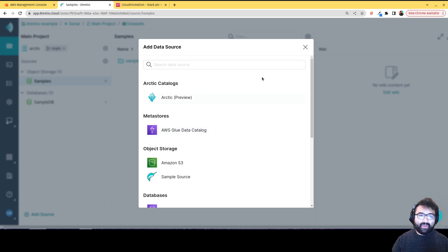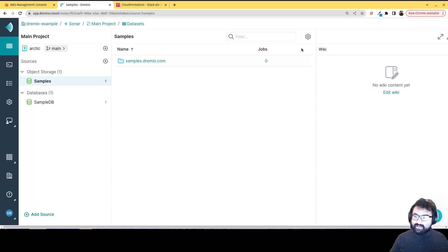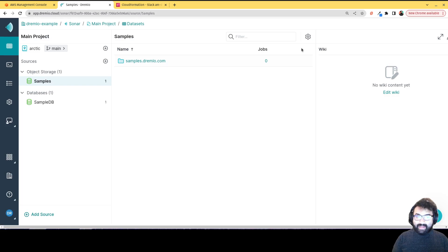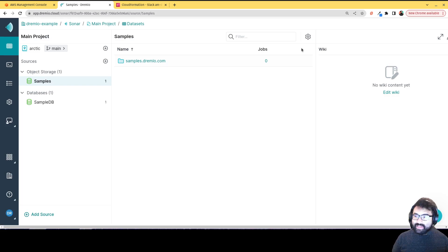And that list is always growing. So hopefully, this gives you an introduction to how you can get started with Dremio cloud today. My name is Alex Merced, developer advocate at Dremio. Hopefully, you guys enjoyed this.